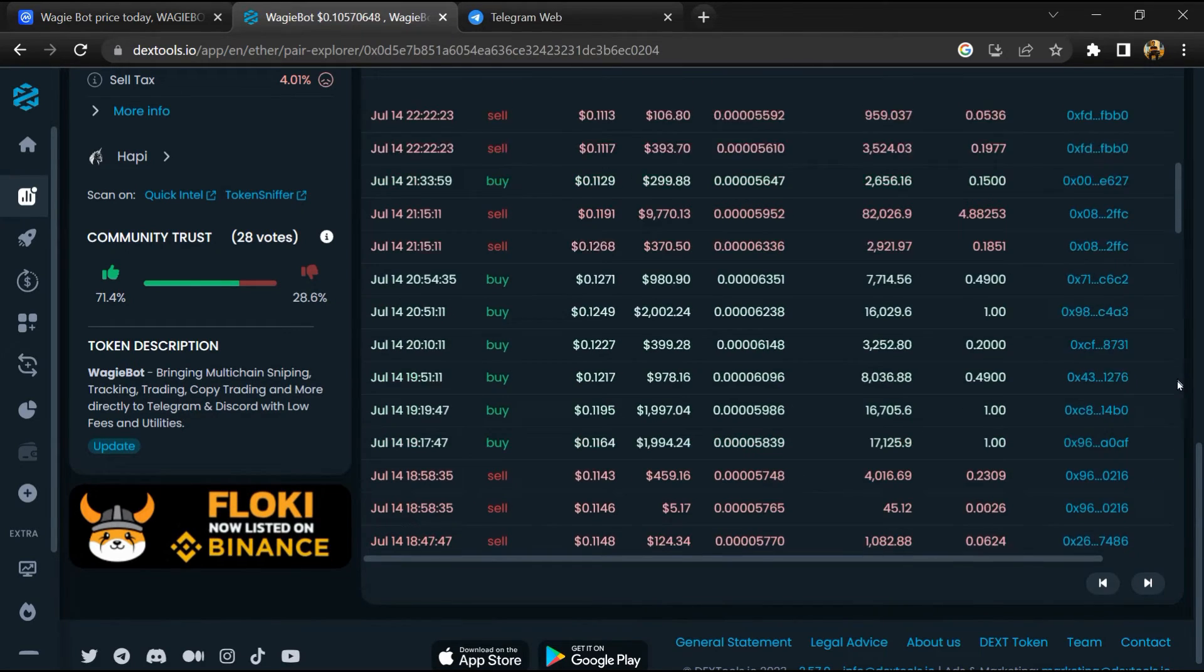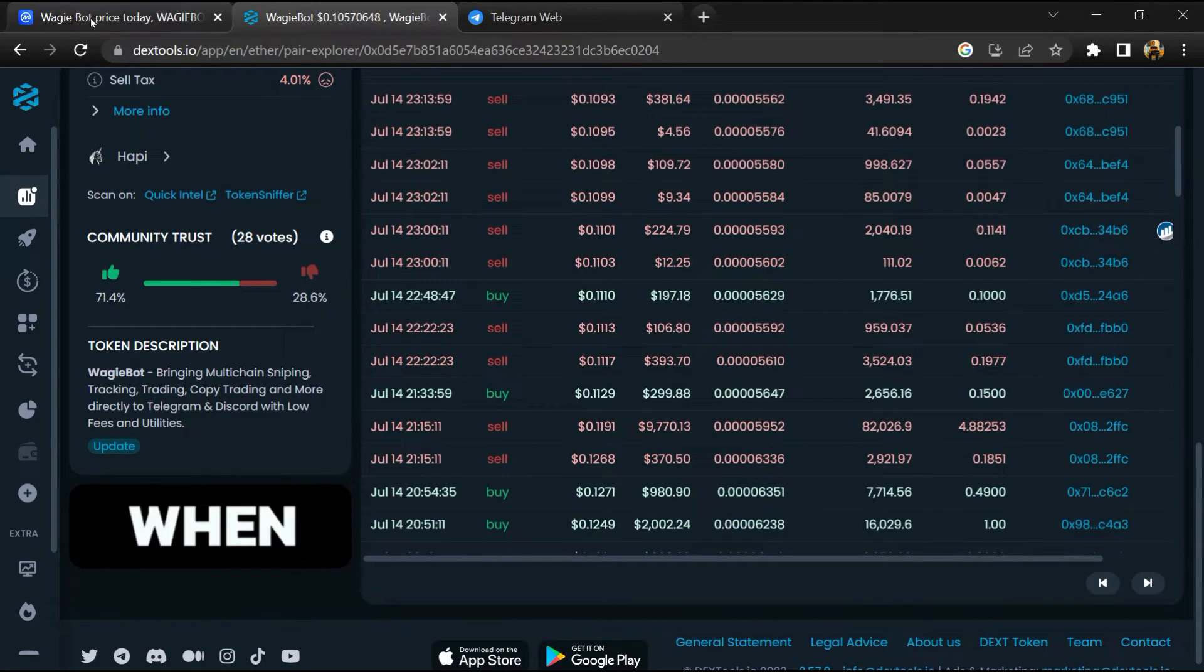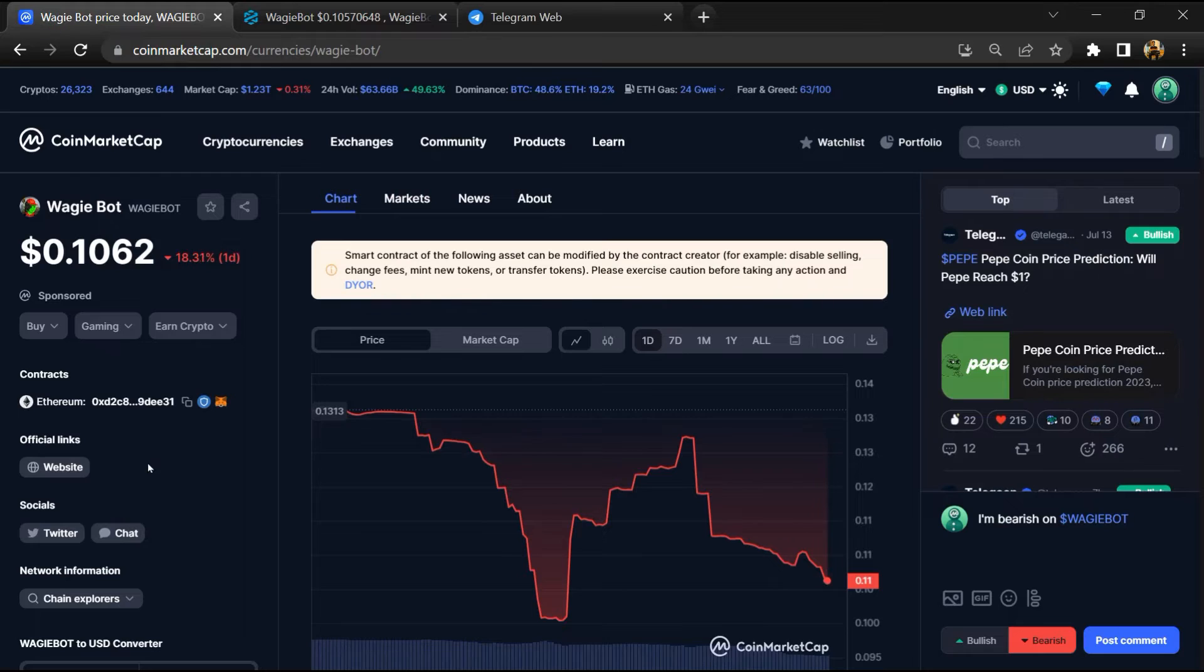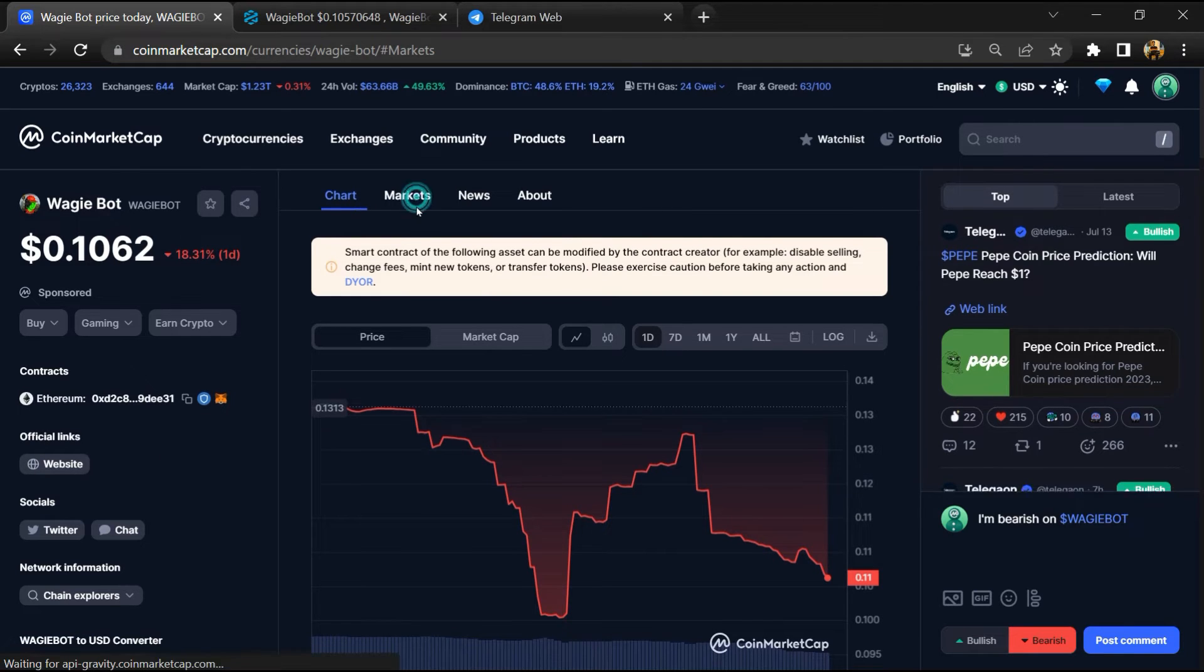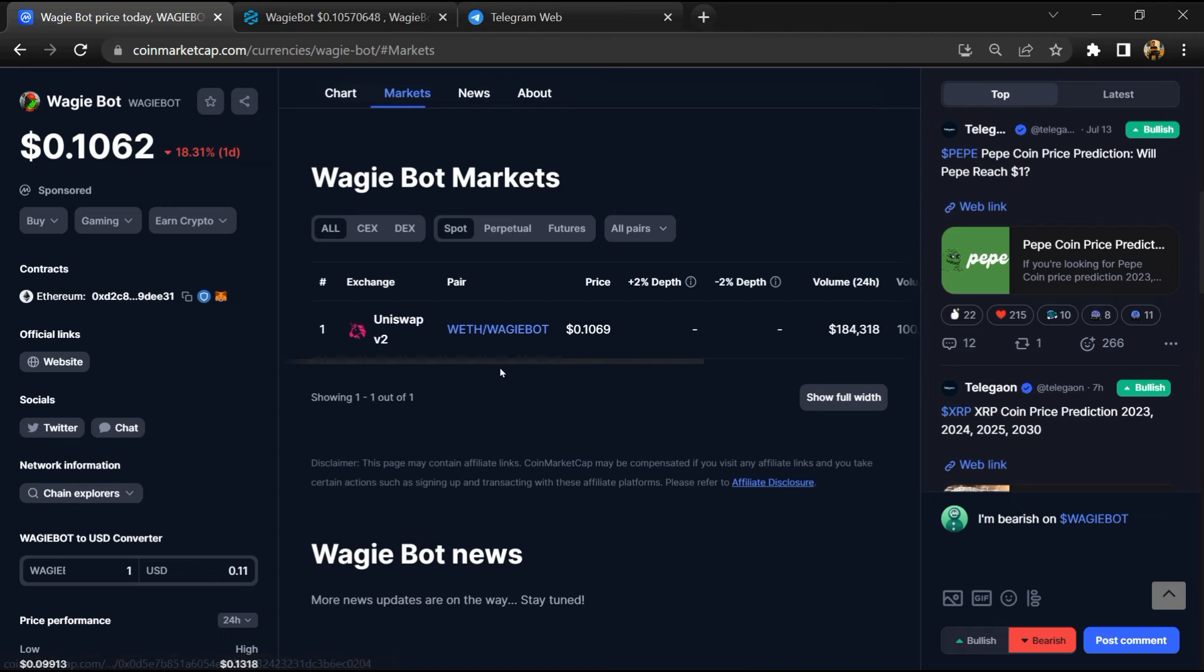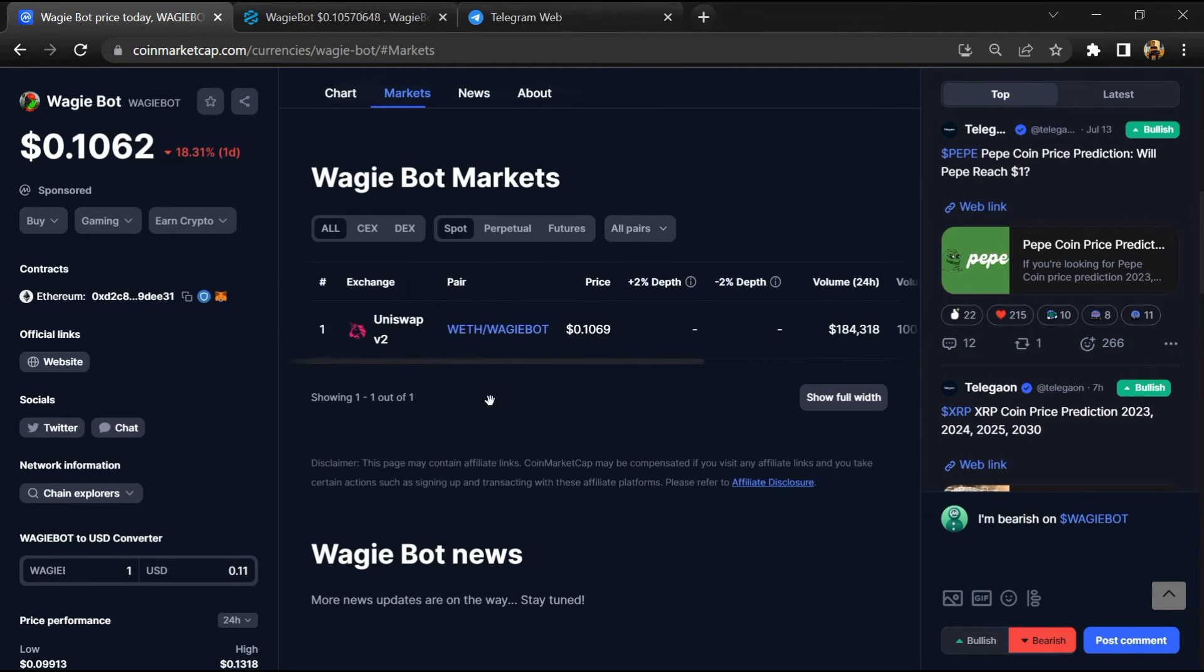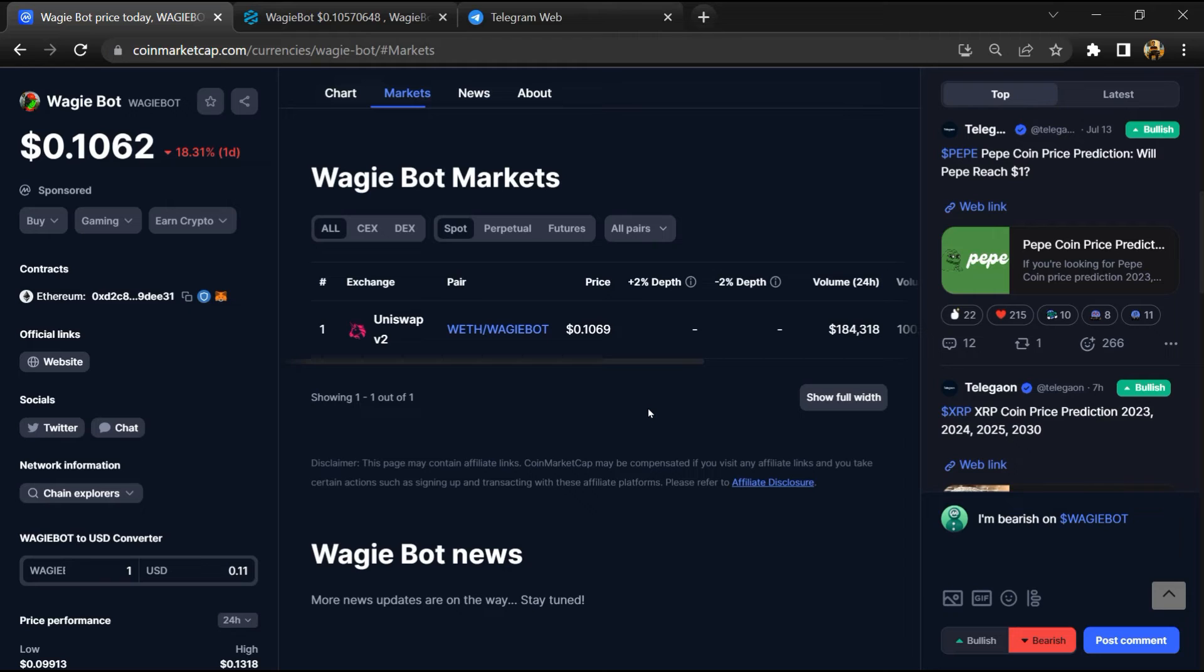After that, go to CoinMarketCap and click on the market section. Here you will check if this token is available on popular exchanges like Binance, Coinbase, KuCoin, Crypto.com, and Huobi.